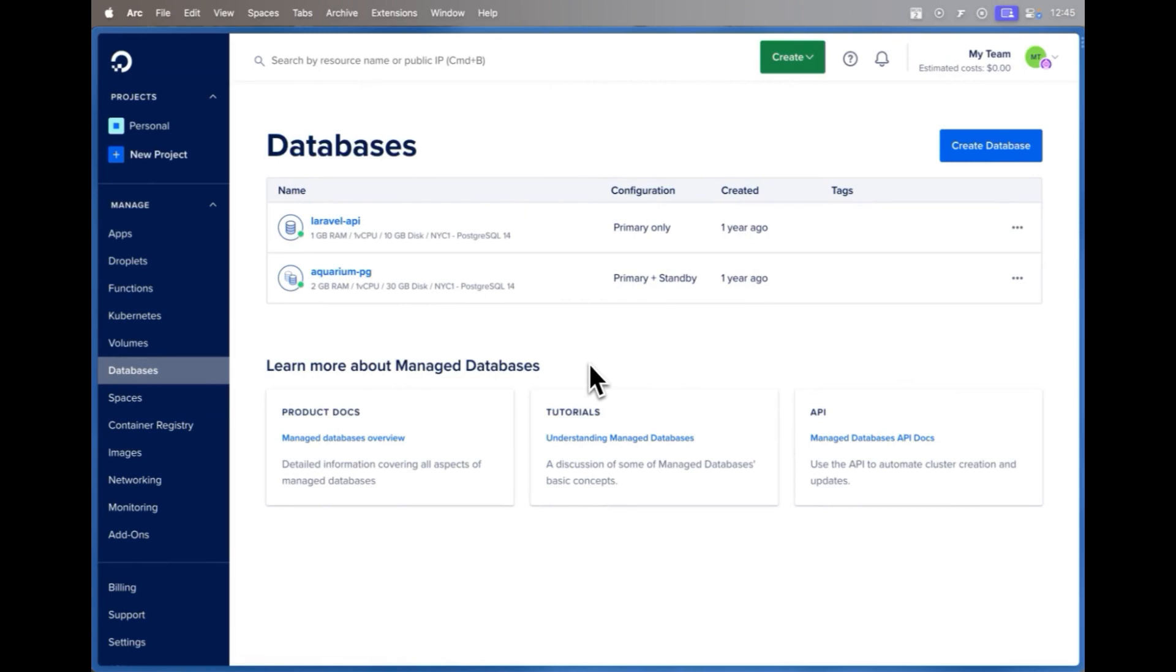Now introducing DigitalOcean Scalable Storage. This is a feature you can add to your current databases or to your brand new databases to give them more flexibility and more affordability because you can pick the perfect plan for your database needs.